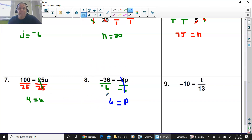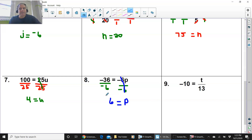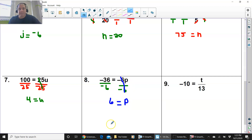Number 8 says negative 36 equals negative 6p. Do not worry about the negatives — we are still following the same rules. We have multiplication. The opposite of multiplication is division. We are going to divide by the coefficient that is next to the variable, and that coefficient is negative 6. Negative 6 divided by negative 6 on the right side. You do the same thing on that left side. Negative 36 divided by negative 6 is 6. The negative 6 cancels out to the other negative 6. p equals 6.